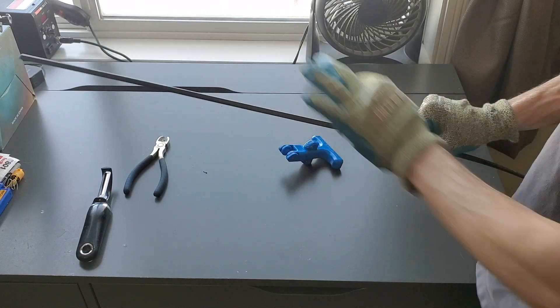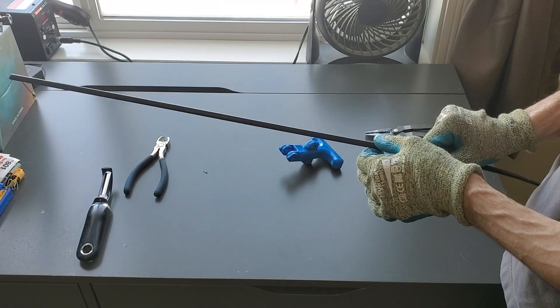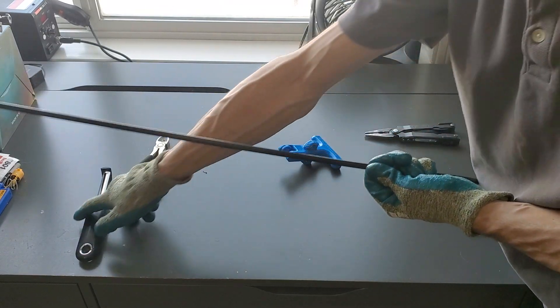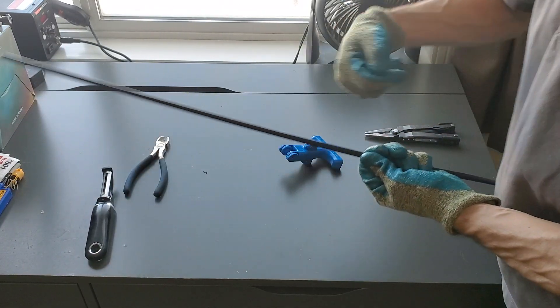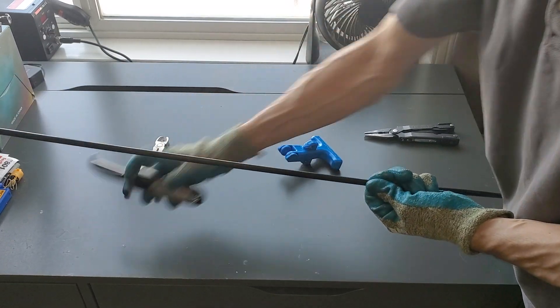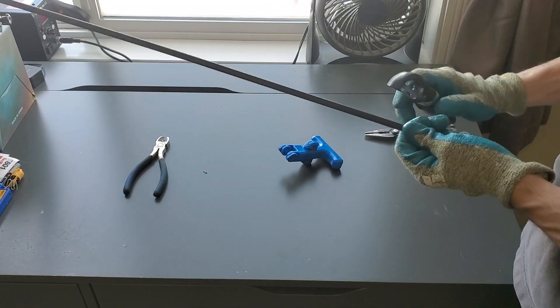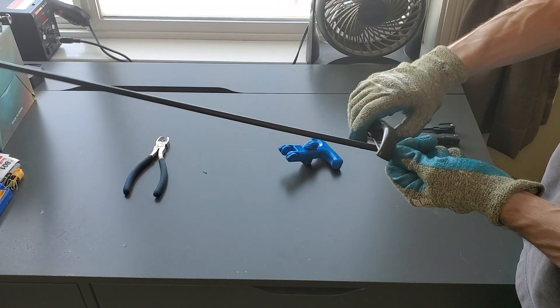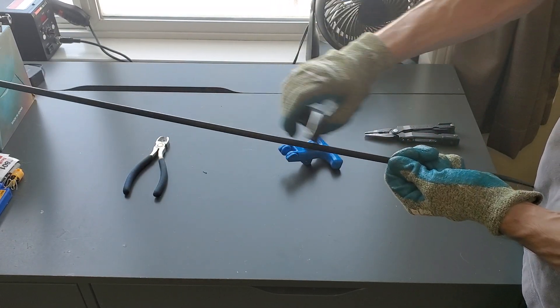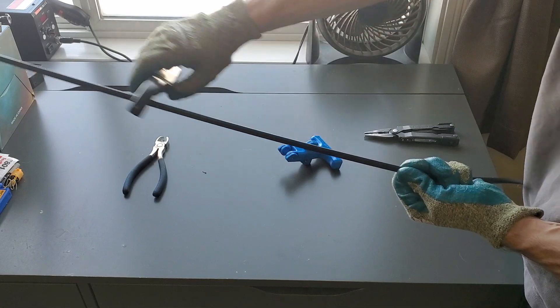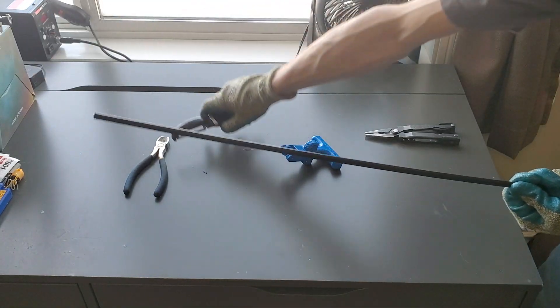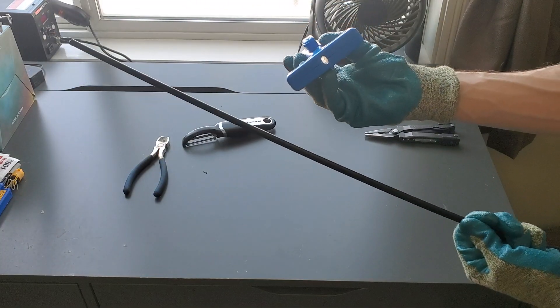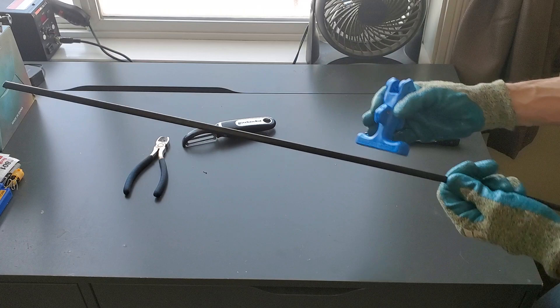Once you have removed that metal strand, you're going to want to take a knife or I like using a potato peeler just to take off the plastic that's left on the edge otherwise the tool won't score it properly.